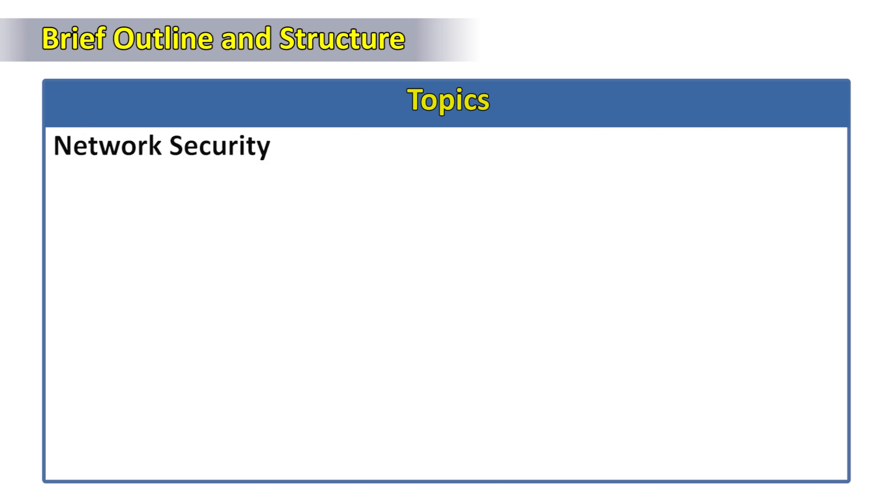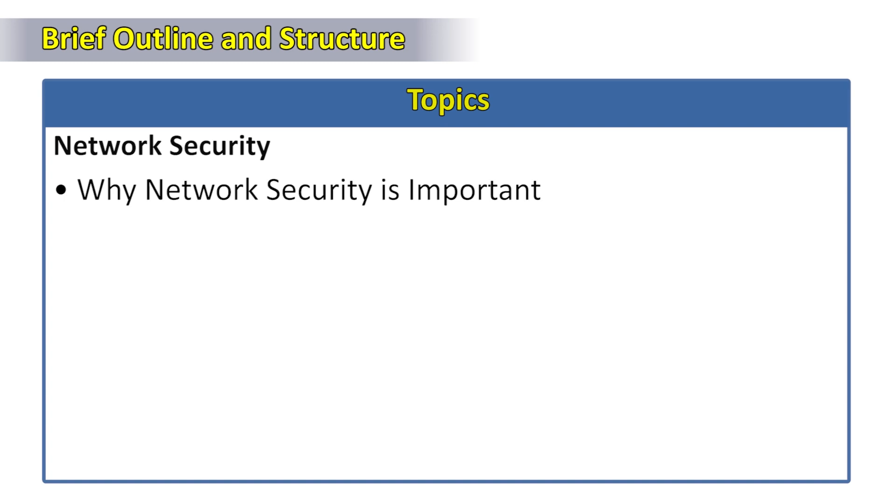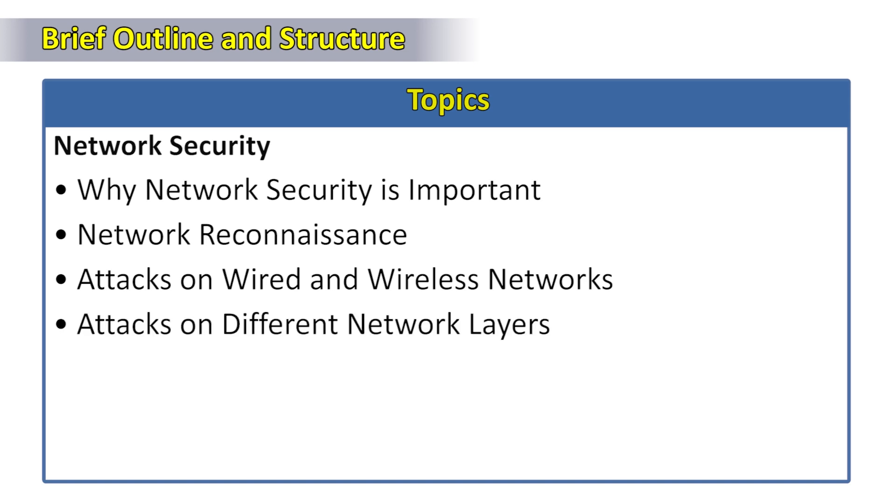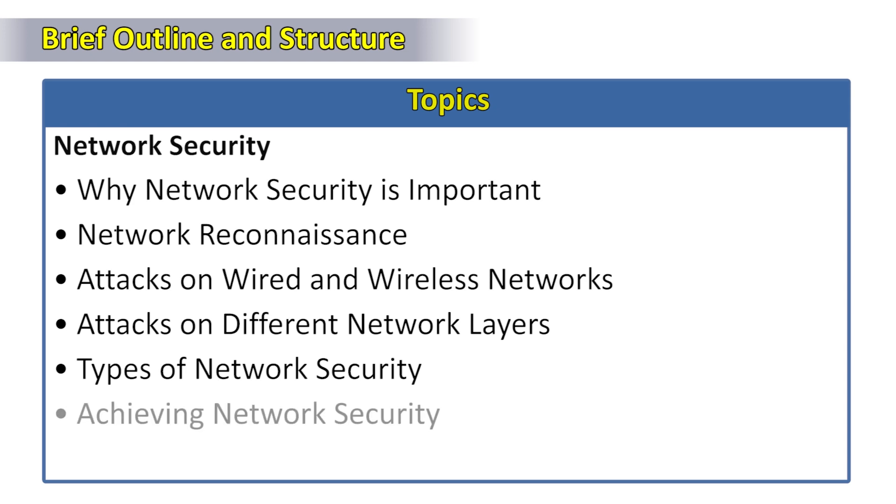Under network security: why network security is important, network reconnaissance, attacks on wired and wireless networks, attacks on different network layers, different types of network security, and finally achieving network security.